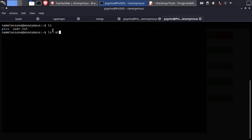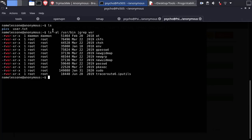What I always do with easy machines to privilege escalate is to find binaries with SUID permission. If we don't get anything, we will try linpeas.